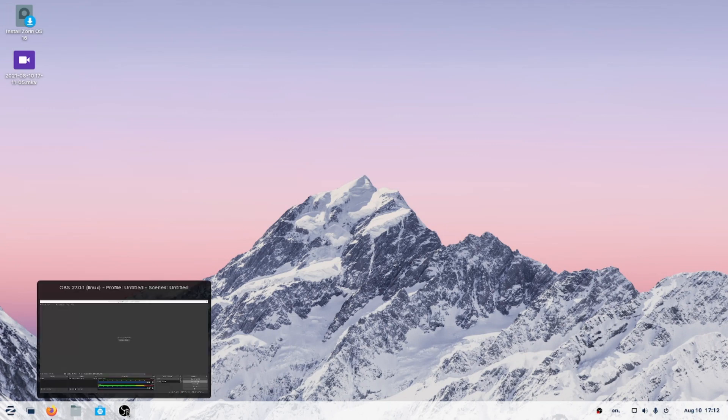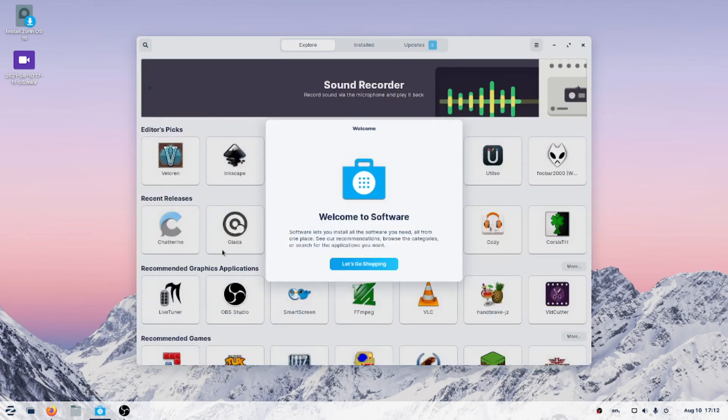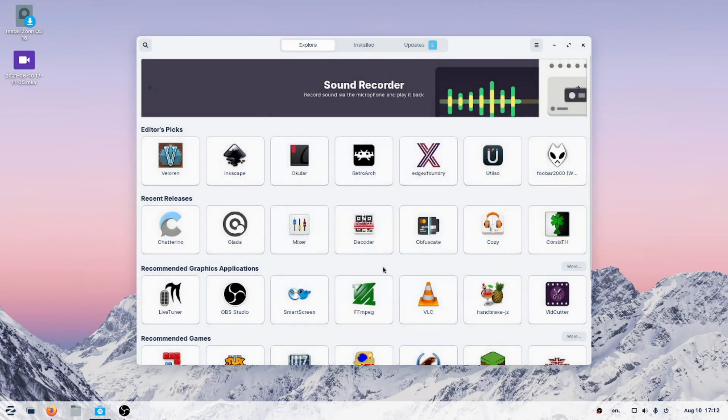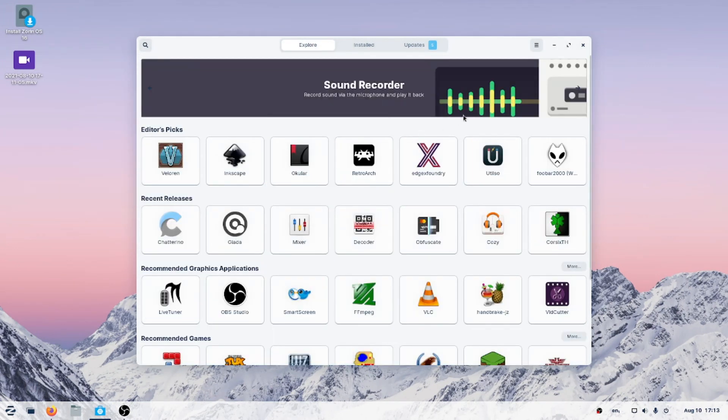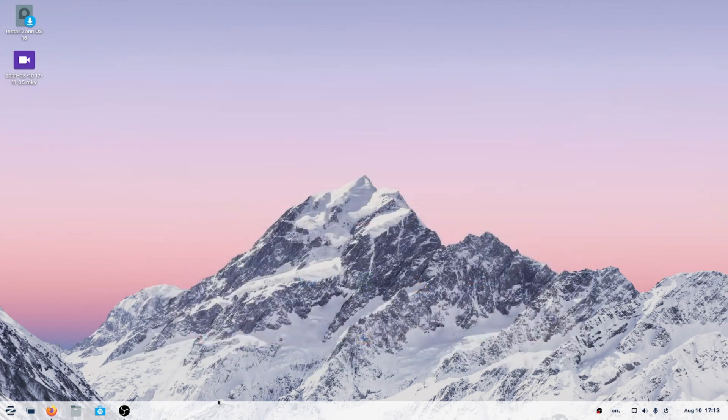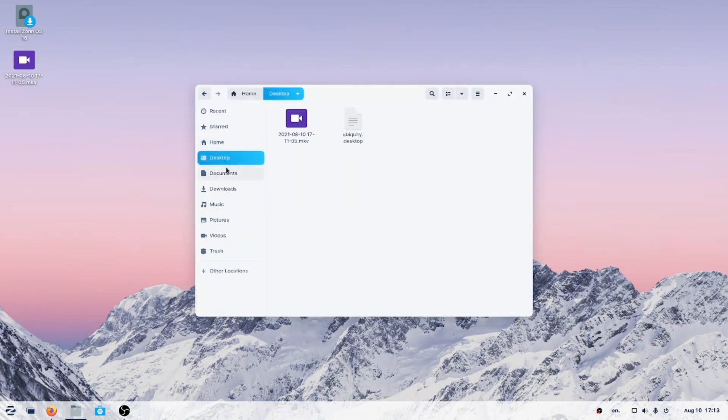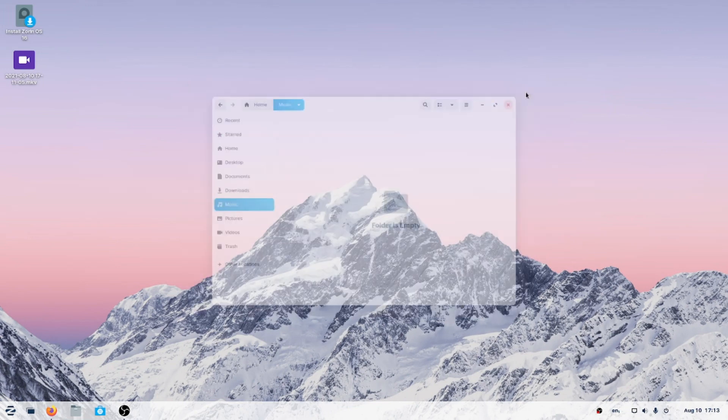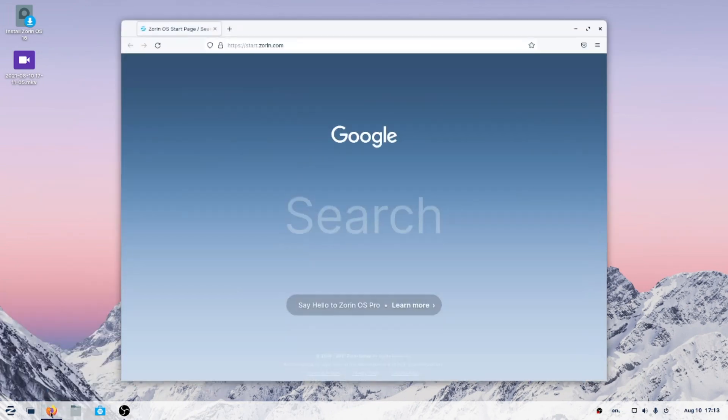So shortcuts here at the bottom left, of course OBS, the software center. Welcome to software, let's go shopping. Should be pretty easy to use. So far, I do like the default colors and fonts. Now you can change this to a dark theme if you want to. For now, just keep this the way it is. All right, so the file manager, pretty basic stuff here.